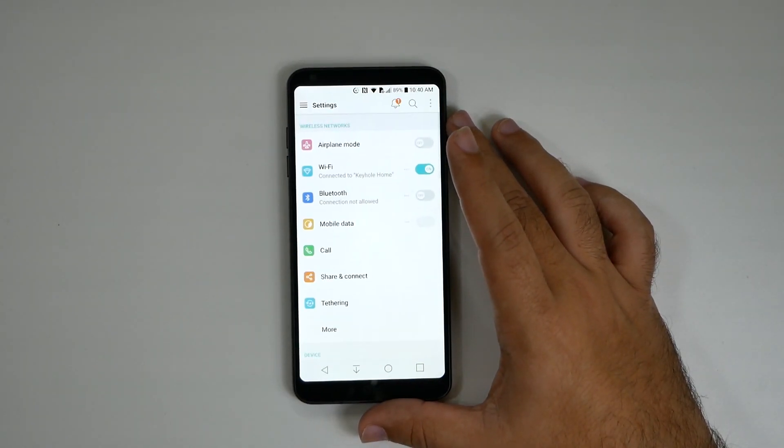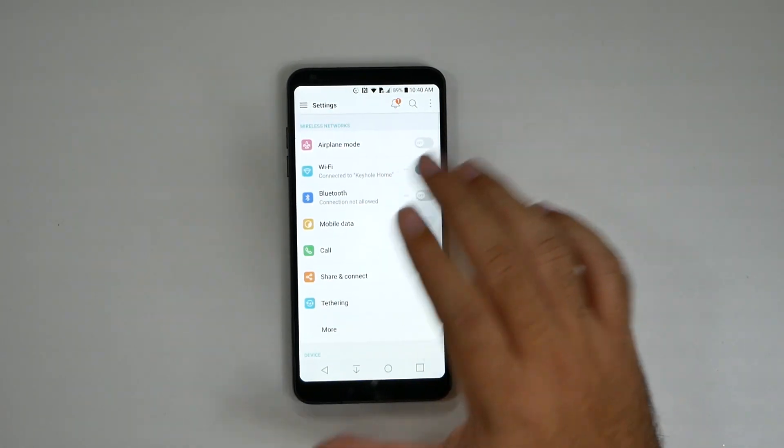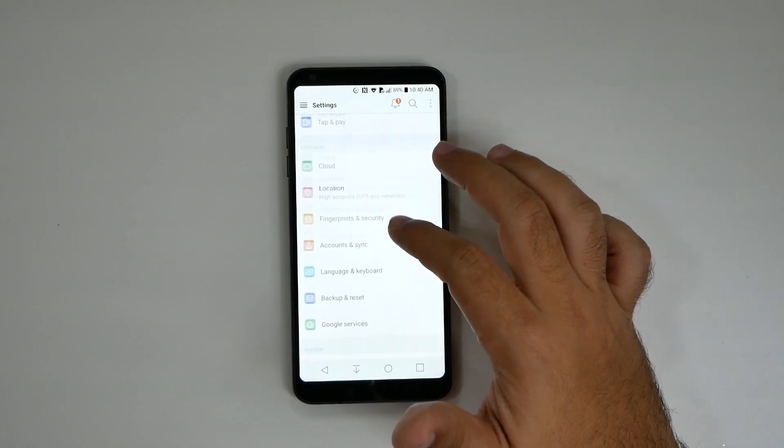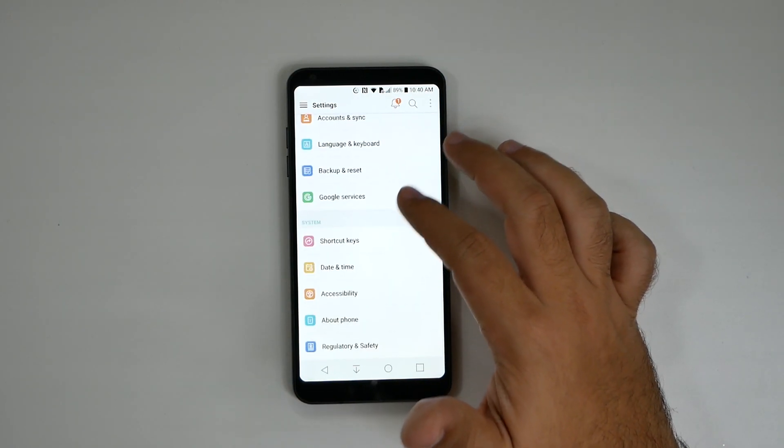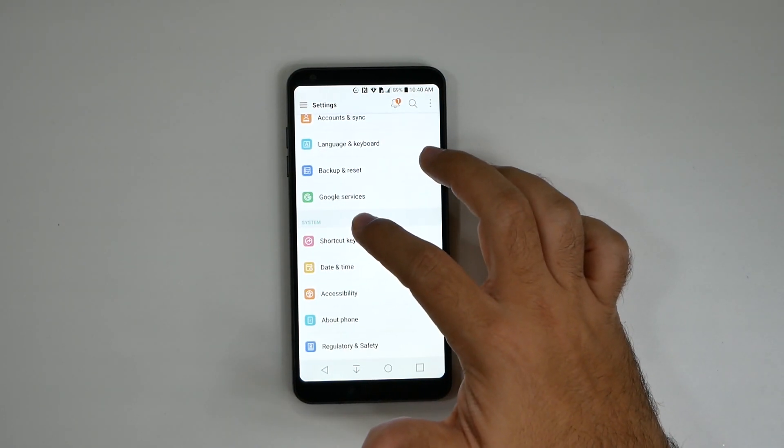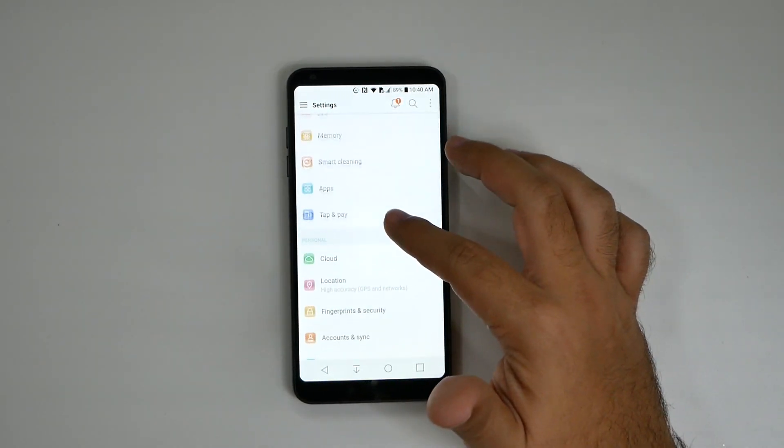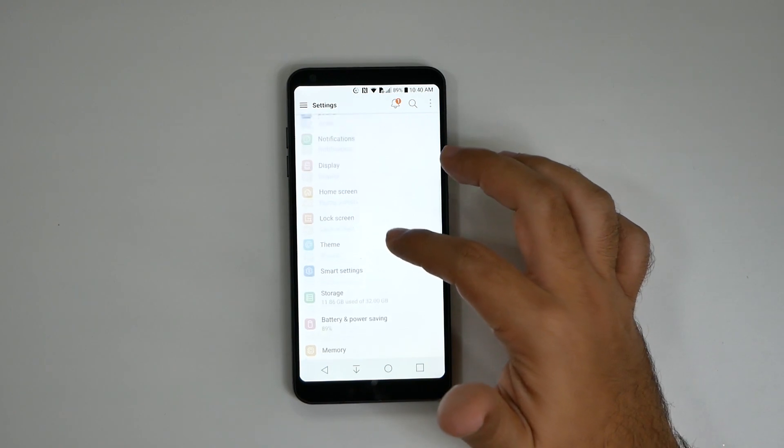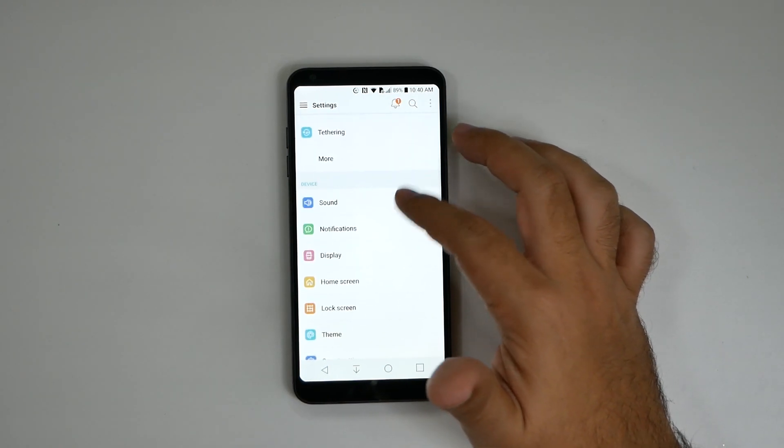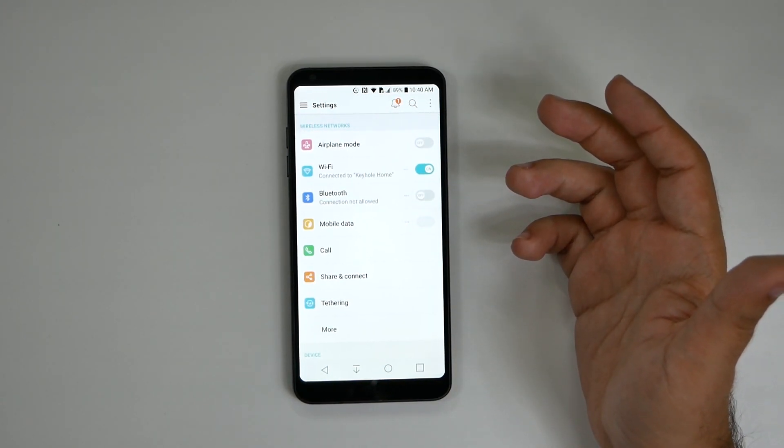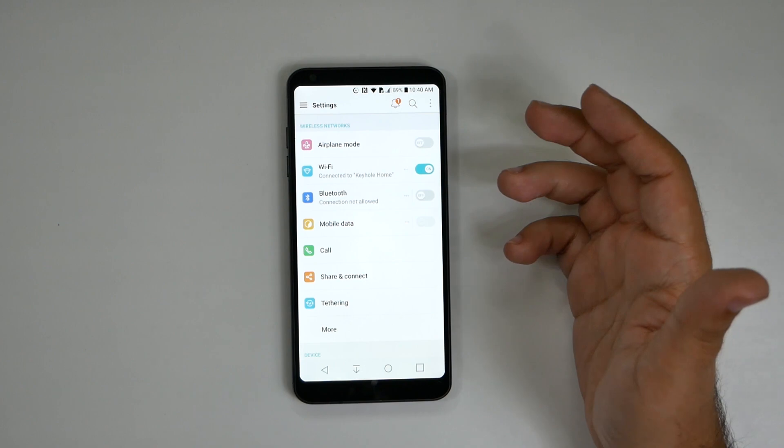List view is just a lot better, a lot cleaner, and definitely just more appreciated. They still divide everything into the same thing: system, personal, device, and Wi-Fi settings, but you'll just find it a lot easier.